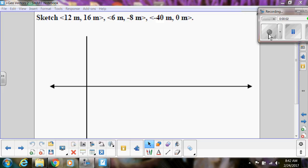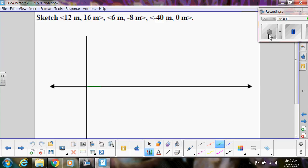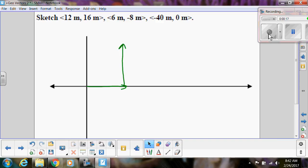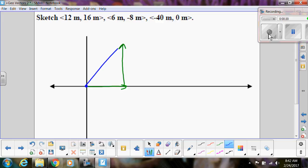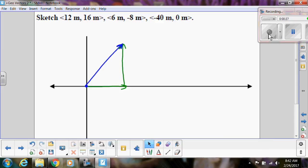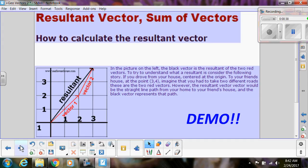Now we're going to talk about resultant vectors. In the first video we did the horizontal and vertical components — like 12 meters horizontal and 16 meters vertical — and the vector went from start to finish. That blue vector we drew is what we call a resultant vector. But we won't always have resultant vectors that come from horizontal and vertical components. Resultant vectors are just the sum of vectors.